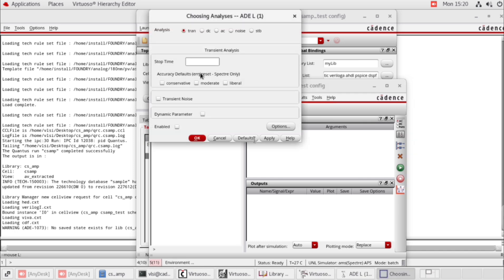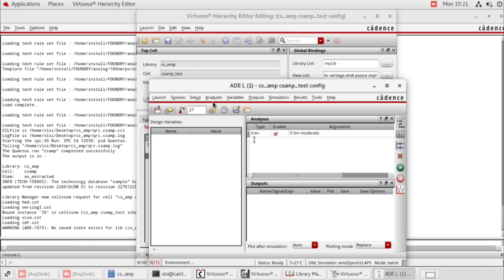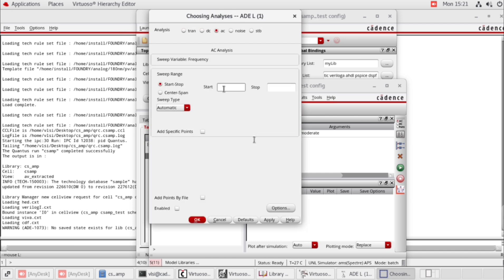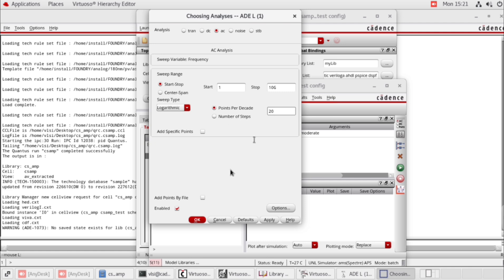In analysis, choose transient — 5 milliseconds, moderate. Click OK. Choose AC response. Start from 1, stop at 10 giga. Sweep type: logarithmic, 20 decade points. Click OK.